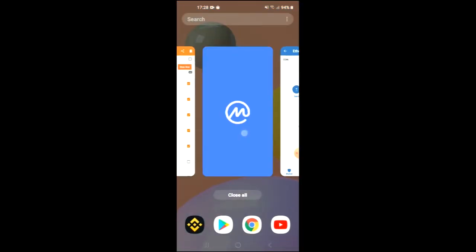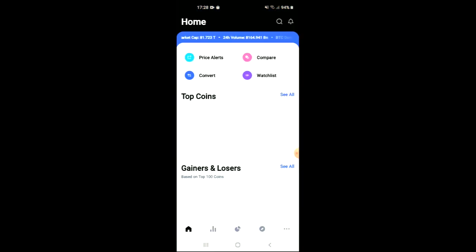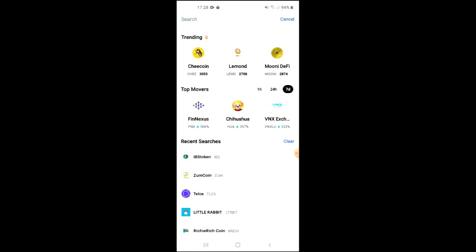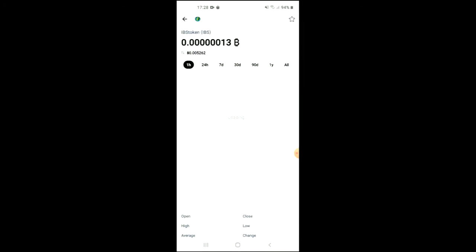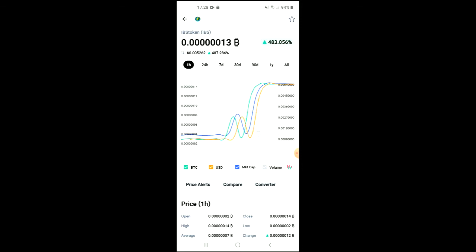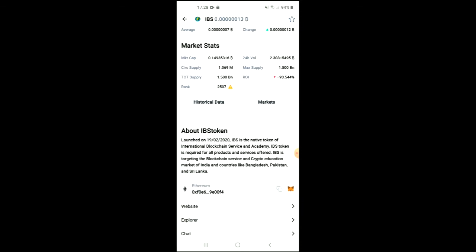After you have purchased the Ethereum, you are going to go into the CoinMarketCap app and tap on the search icon beside the bell. From there you're going to type in IBS and you will be led to a page where you can look at some analytics, and if you scroll down you'll be able to read more about the IBS token. As you can see, it was launched on the 19th of February 2020.